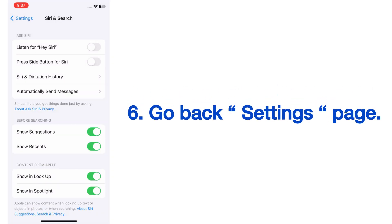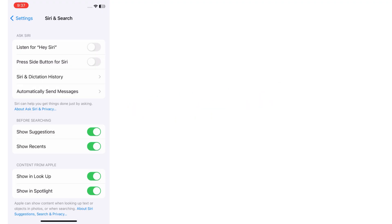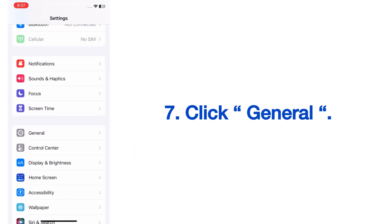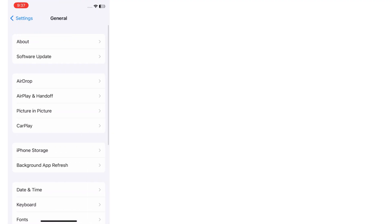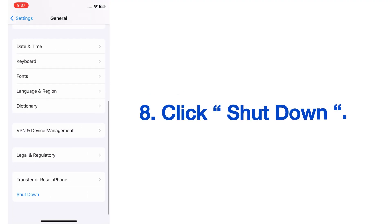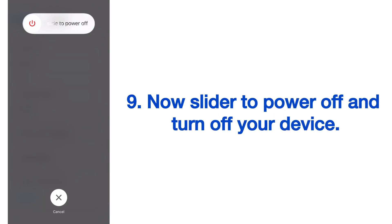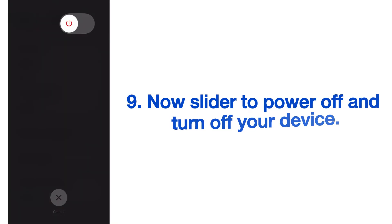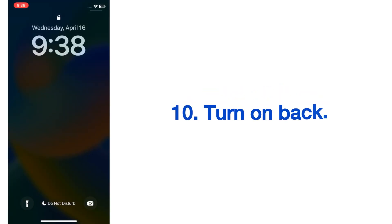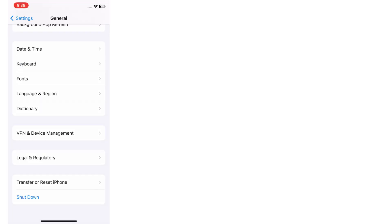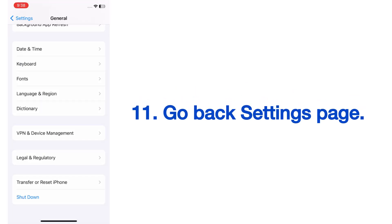Go back to the Settings page and click on General. On the General page, scroll down and click Shut Down. Use the slider to power off and turn off your device. Wait a few seconds, turn it back on, and enter your phone passcode. Then go back to the Settings page.